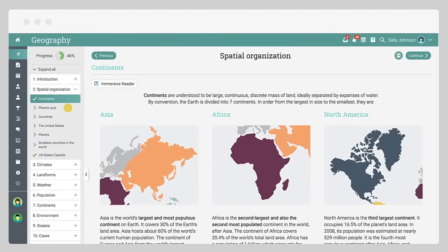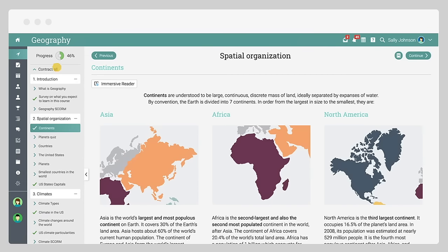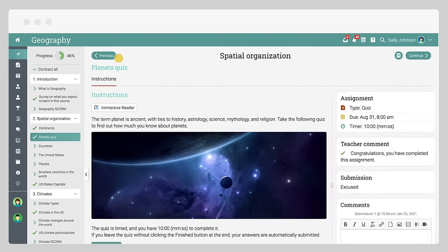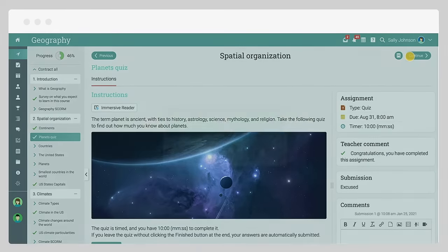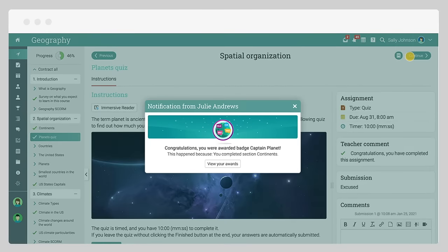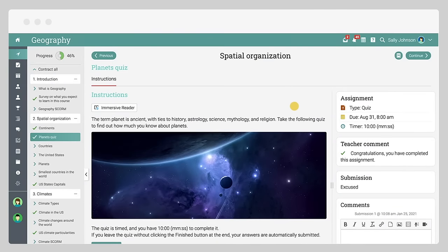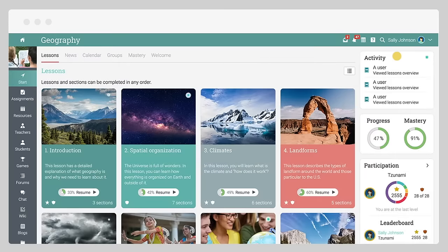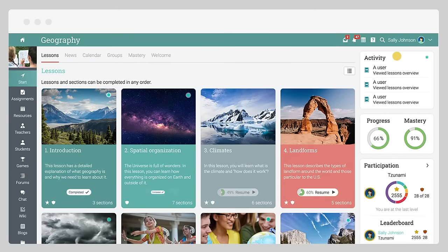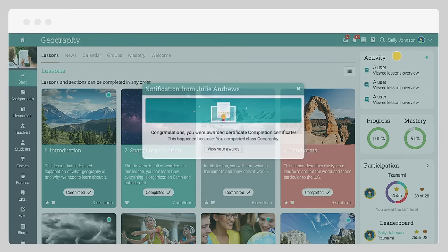To navigate and jump between lessons and sections, use the table of contents or the buttons at the top of the page. If the class has a game enabled, you can receive points and badges for completing different actions. Once all activities within a class are completed, you can receive a completion certificate.